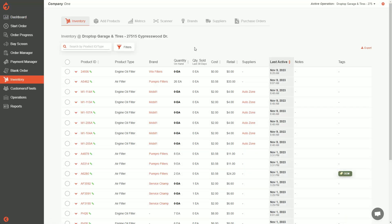Here you can see all your inventory. In the first column you'll see product ID or part number, then product type, your brand, how much quantity you have on hand, how much you've sold in the last 30 days, your default costs — that's what you buy it for — and your retail price is what you sell to your customers. You'll also see who your suppliers are on each part, when the item was last active, as well as notes and tags. If you don't know what tags are yet, you can check out the tag video.